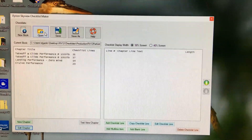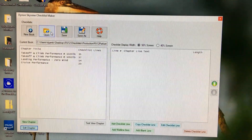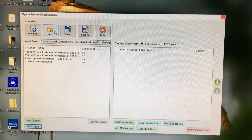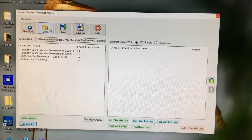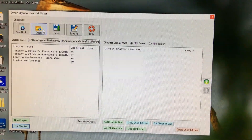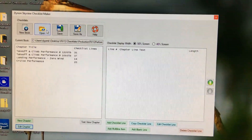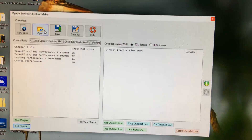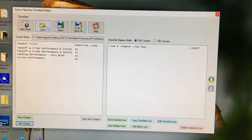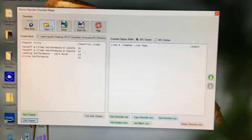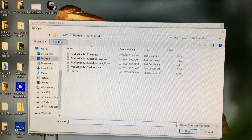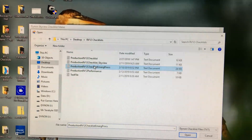There is a limitation on the SkyView checklists: you can only have one file loaded at a time. What I've been doing is creating a file per chapter of the POH. To do otherwise, the thing would be so lengthy it would take forever to scroll through. That's still the situation with the emergency procedures because it's so big, so I'm going to open that file.